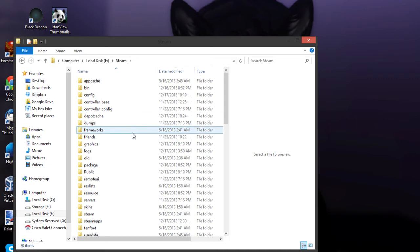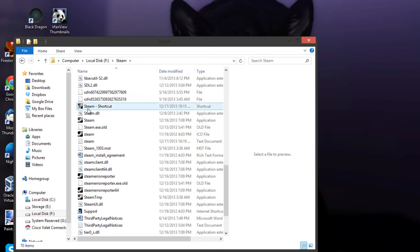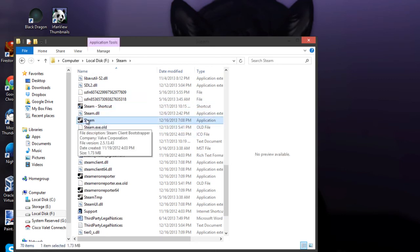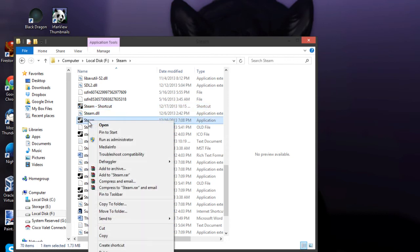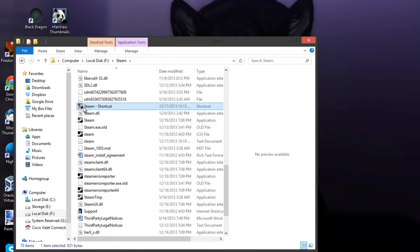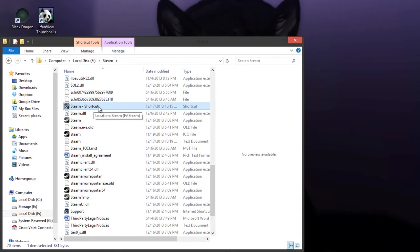Locate your Steam folder, and underneath the Steam folder, find the Steam program or the exe application file. Then create a shortcut by right-clicking. You're going to have something called 'steam - shortcut'—in some cases, maybe not.